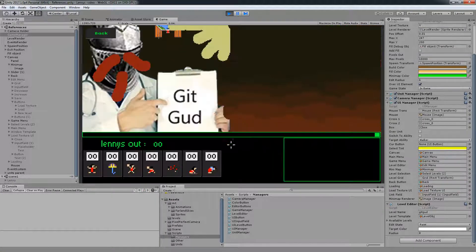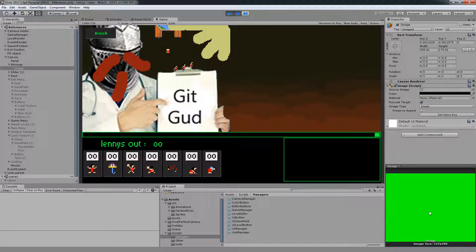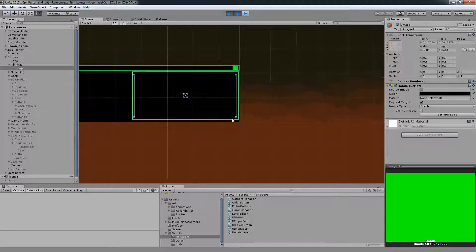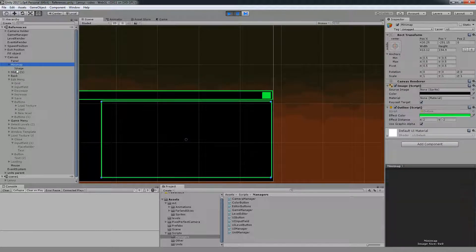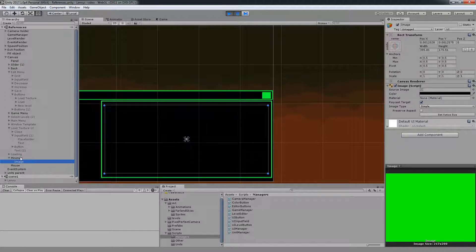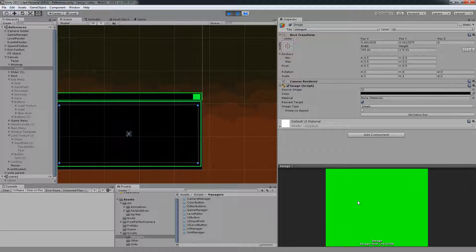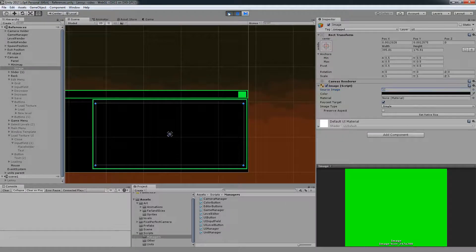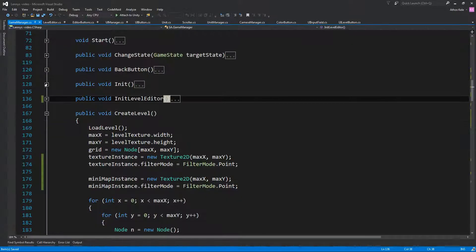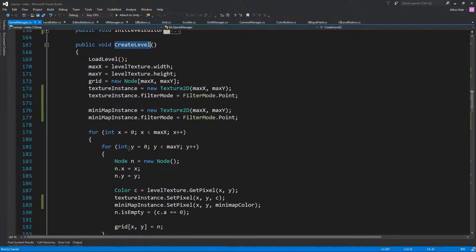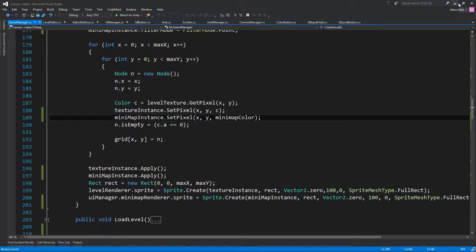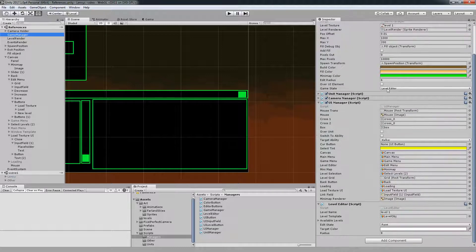I'm going to start with the level to see if it's actually working — and you can see that it doesn't. Let's see why. It makes everything green, but we should be seeing this. Let's see if we hit Native Size. It seems like this was on Init, so that means we were on Create Level. MinimapInstance — oh yeah, we have a minimap color issue.